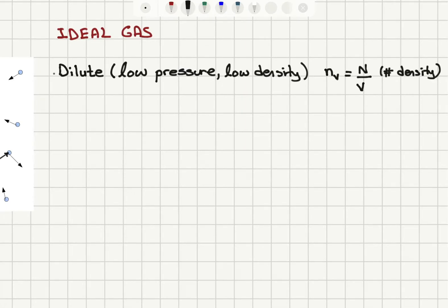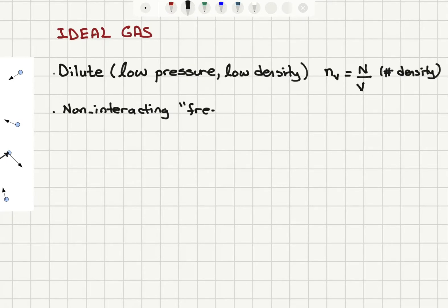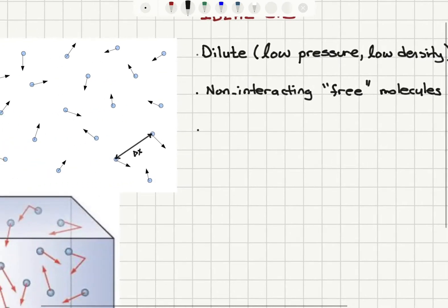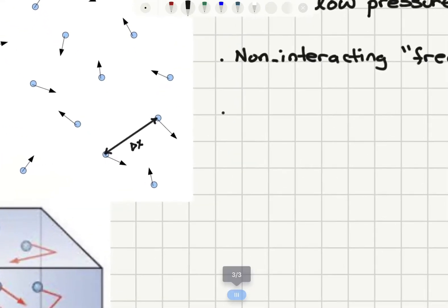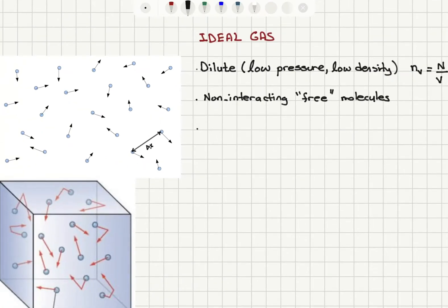The second assumption is that the gas molecules don't have any interaction between them, so we have non-interacting, or free, molecules. If you look at the separation between these molecules — here I have some gas molecules moving around inside the container — I define delta x as the center-to-center distance between two molecules. If I look at the average value of this distance over all pairs of molecules, that gives the average distance between molecules.